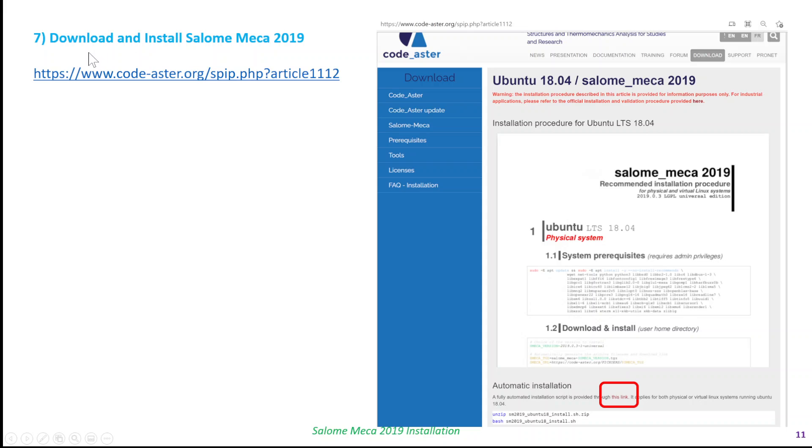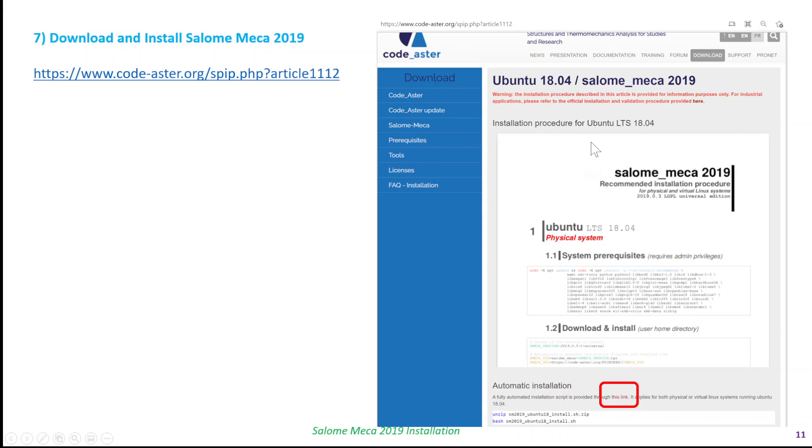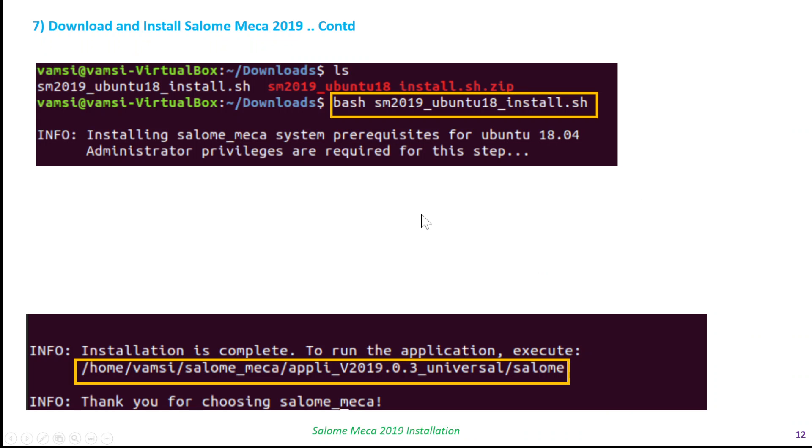Once you get into Ubuntu, the next step is to download and install the Salome Meca 2019 software. Here is a link to download the automated installation script. I prefer the version at this location rather than going to the website and downloading the version, because I was not successful in installing it earlier. I choose this option where the scripts are provided. You can download this one, and when you run this option using this command, it automatically downloads and installs Salome Meca on Ubuntu.